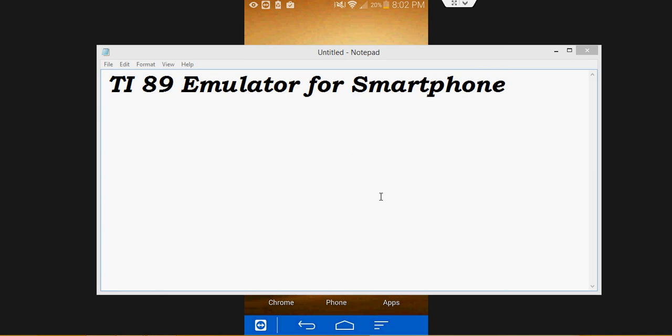In this video, I'm going to show you how to download the TI-89 emulator for your smartphone. So let's get started.